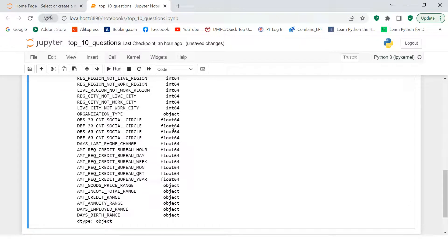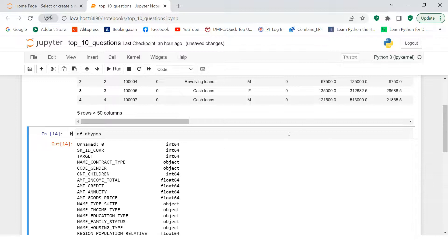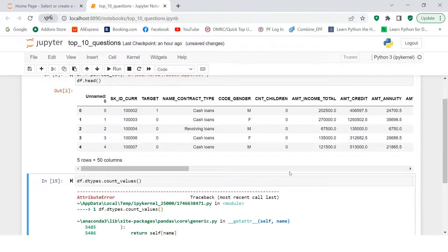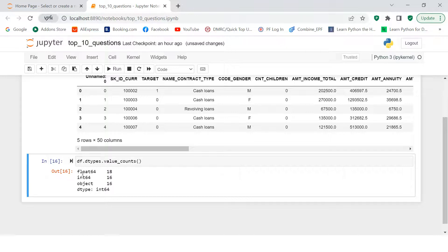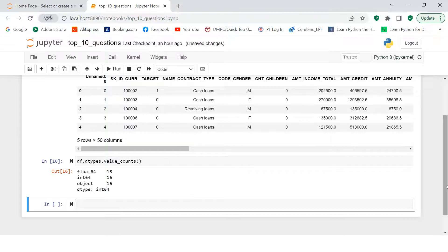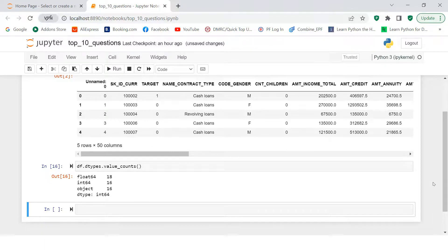To count how many variables of each type exist, rather than manually counting, you can use `df.dtypes.value_counts()`. This gives you the count by data type — float: 18 variables, int: 16, and object: 16. Object means character variables. This is how we know the count of variables by their data type.